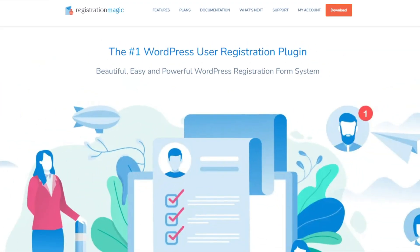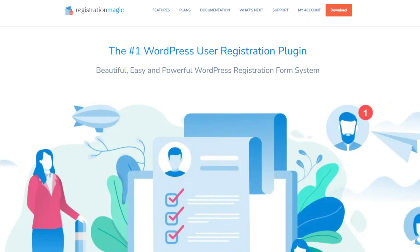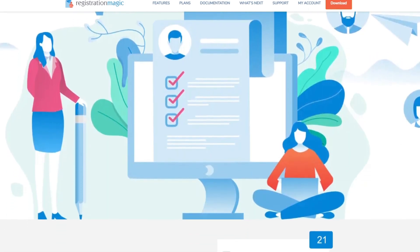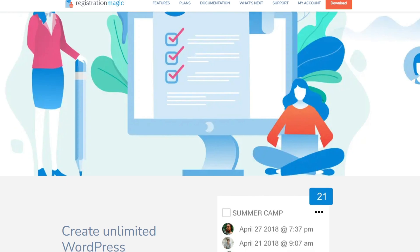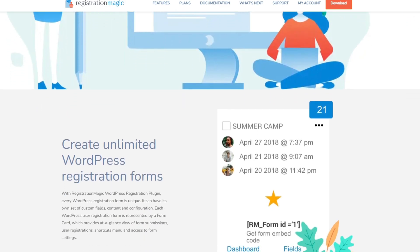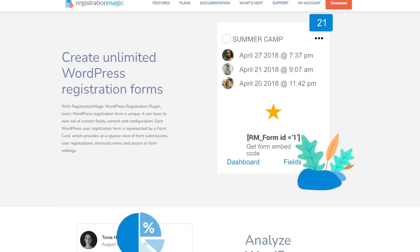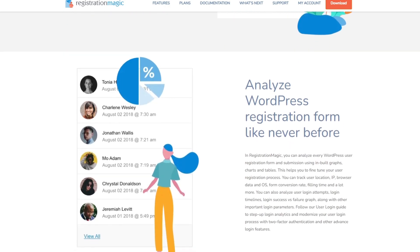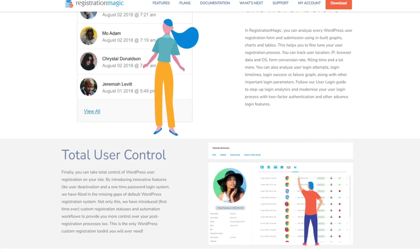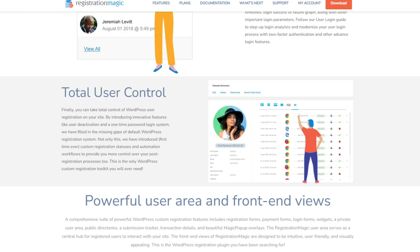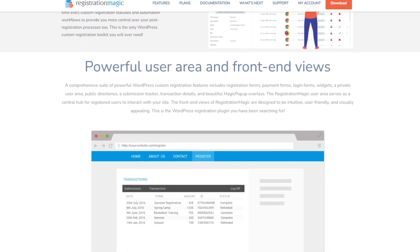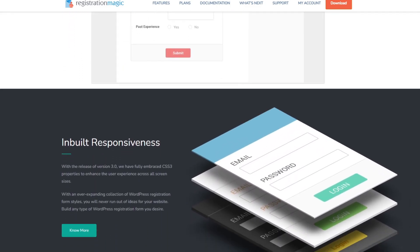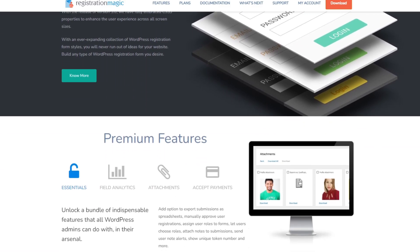Number seven on the list is Registration Magic. It's another free WordPress user registration plugin that offers various powerful features for creating registration forms on your WordPress site. With its drag-and-drop form builder, you can create custom form layouts with predefined fields. It also allows you to accept payments and let users log in to check their payment history and download their form submissions. Registration Magic is a premium plugin with paid versions starting at $89 per year.